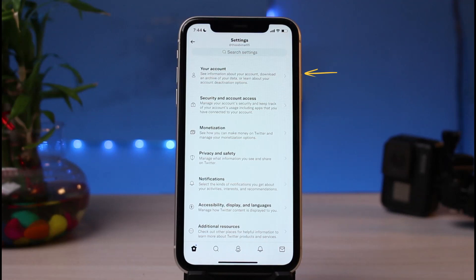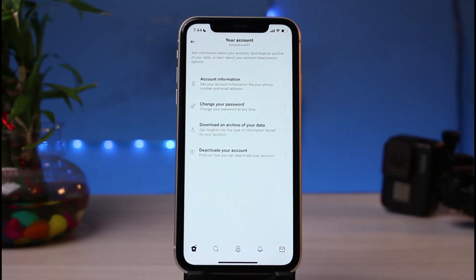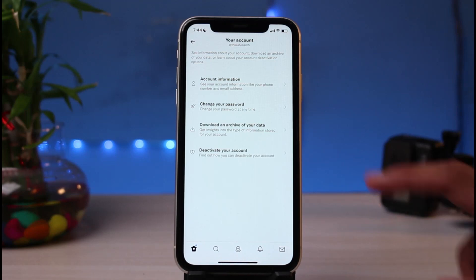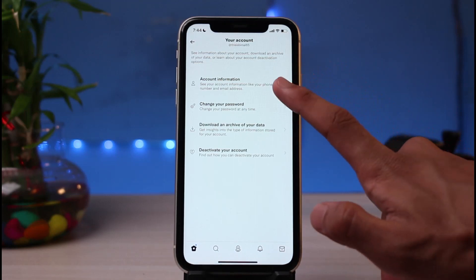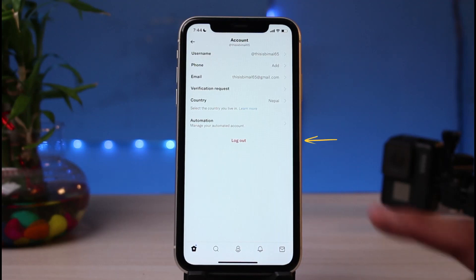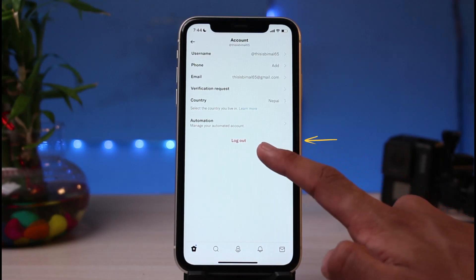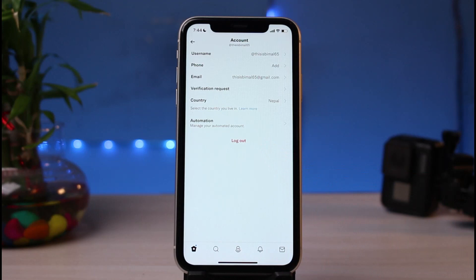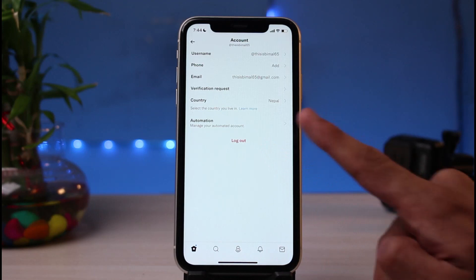At the very top you can see your account, so go ahead and tap on Account. Then tap on Account Information. Once you go to Account Information, halfway down the page you will find red text which says Log Out.